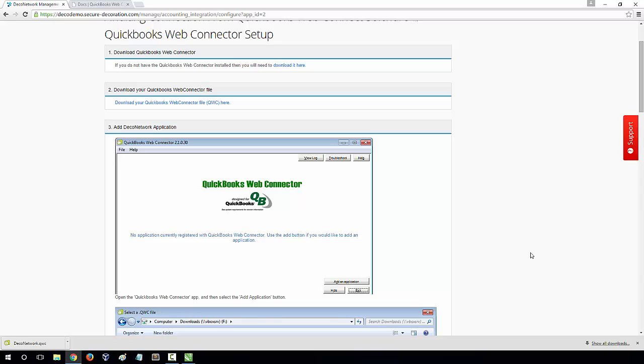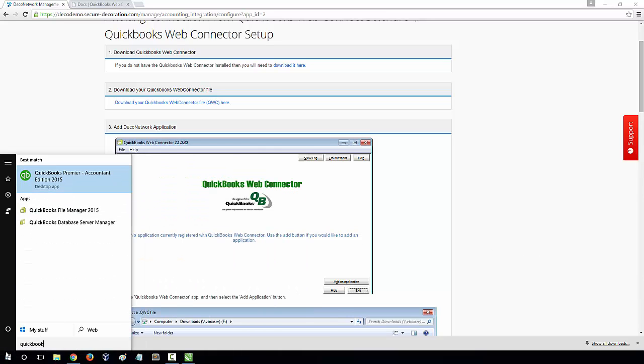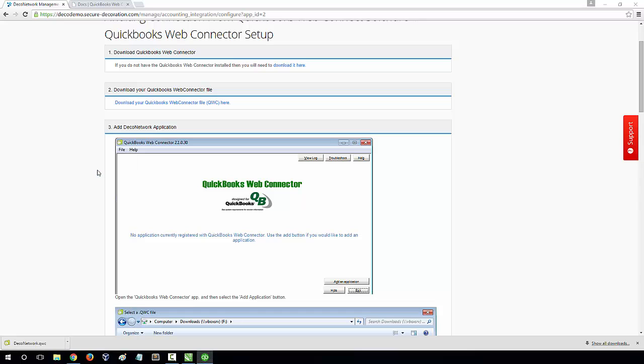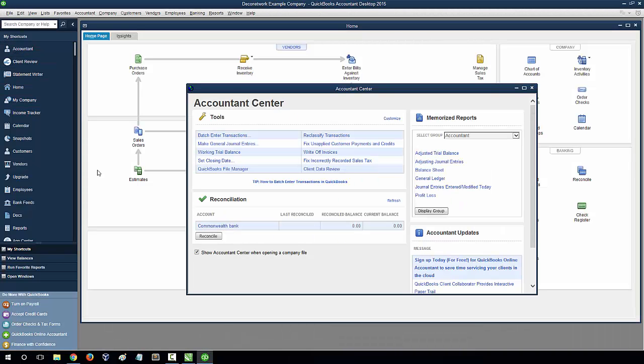Next, you need to open QuickBooks and your company file. Now you need to open the QuickBooks Web Connector application. From your start menu, search for Web Connector.